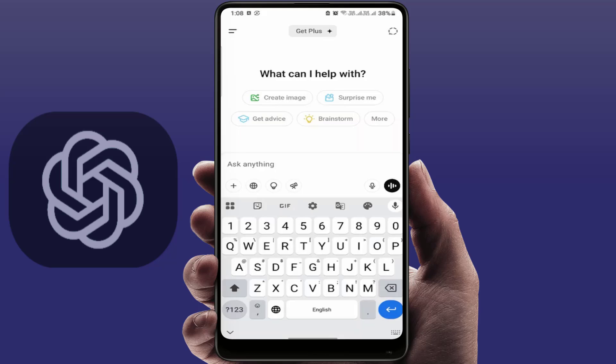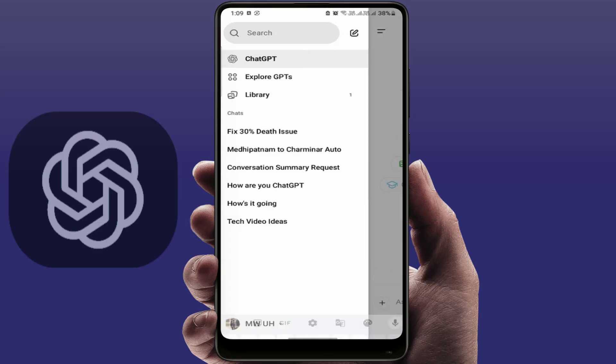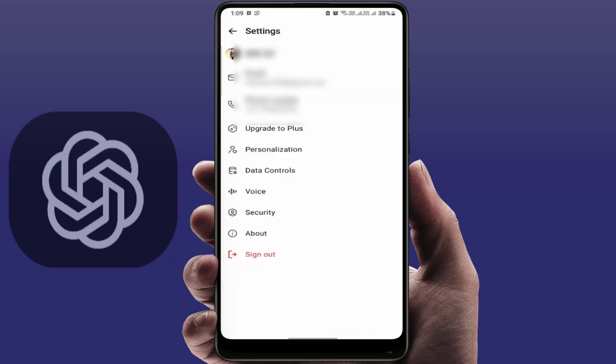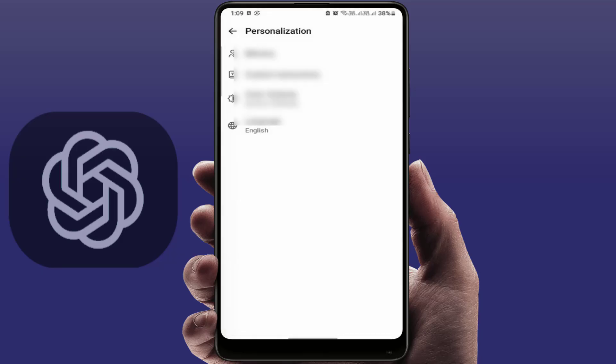Let's dive into the solution. First, you need to open the app on your phone. On the top left side you can see two lines — just tap on it, scroll down, and tap on your profile name. Then tap on Personalization.